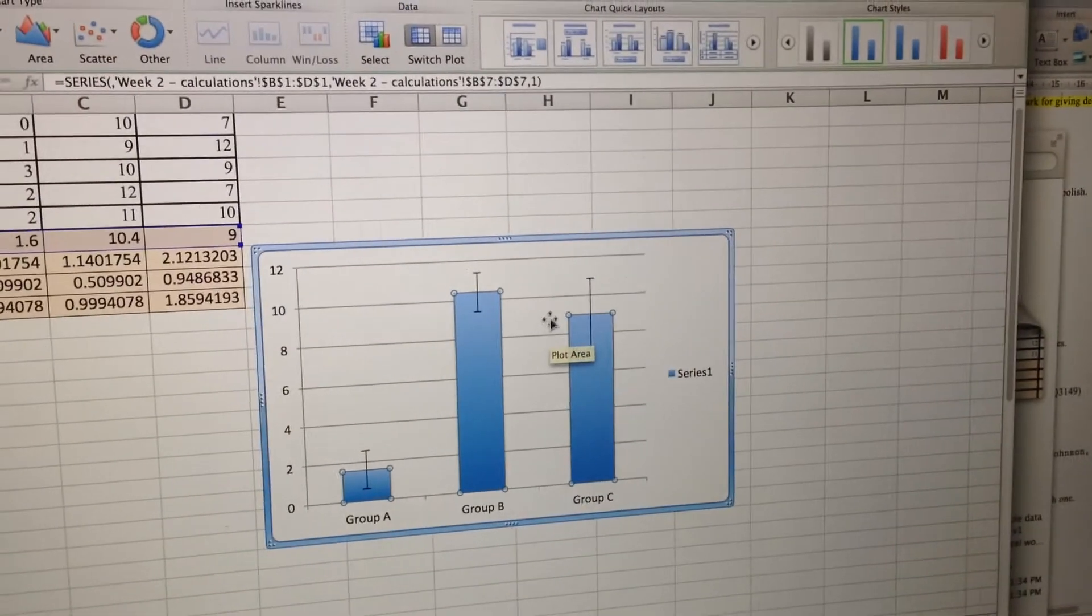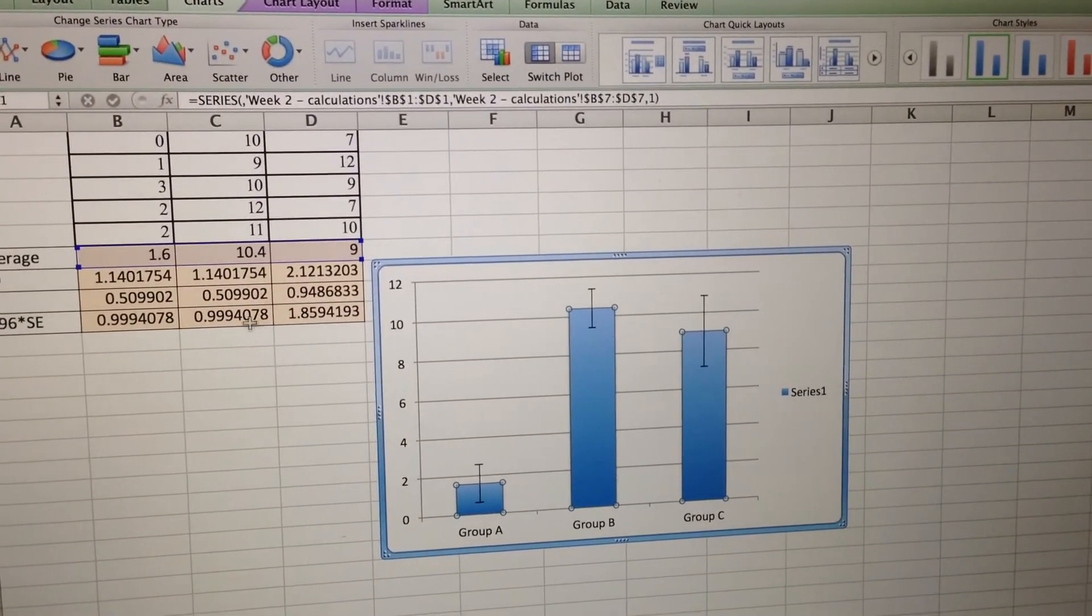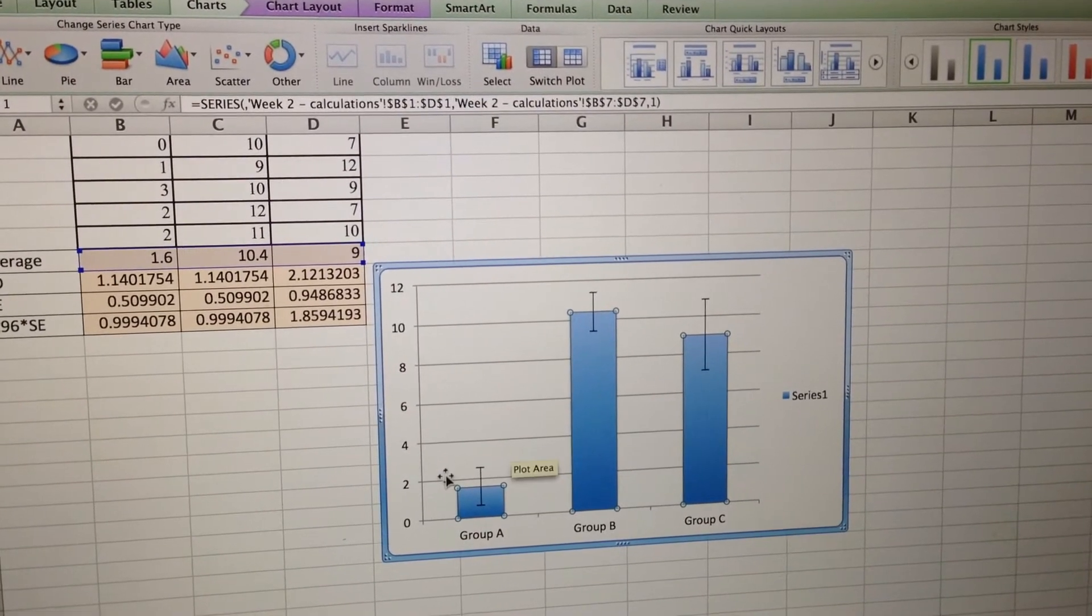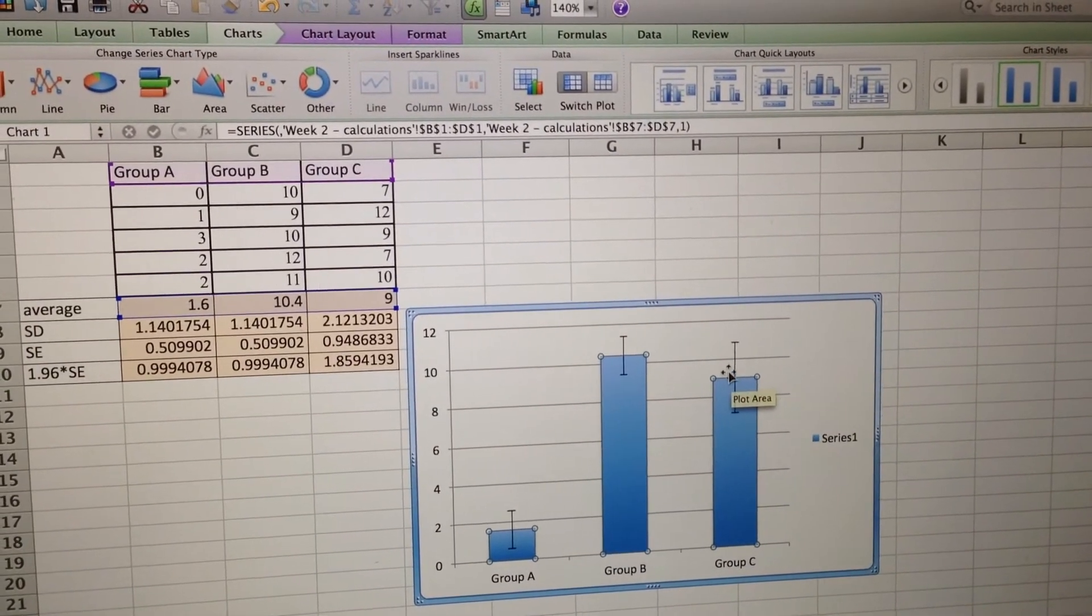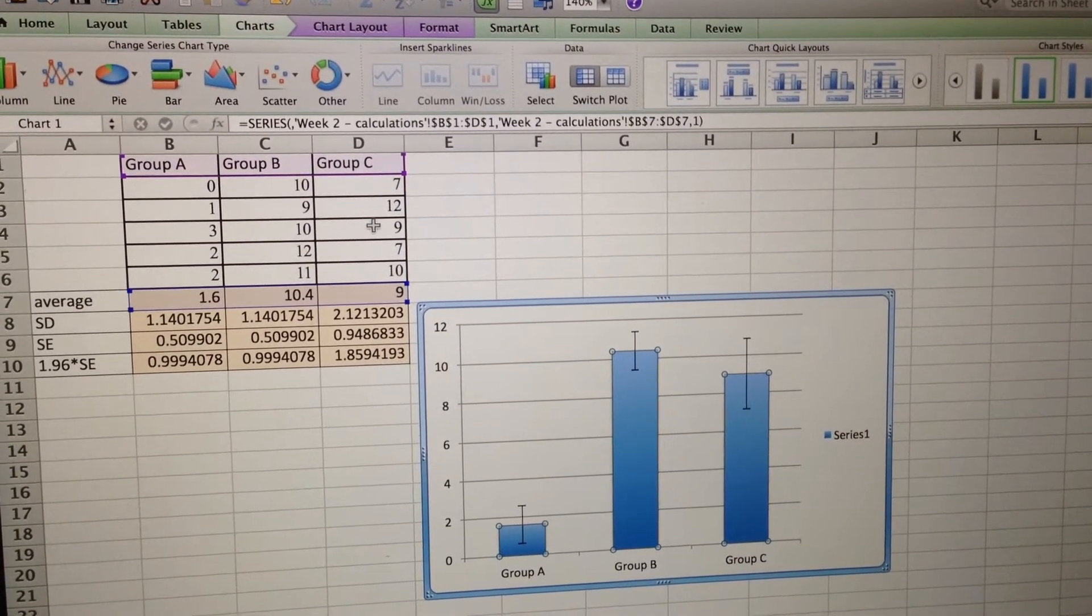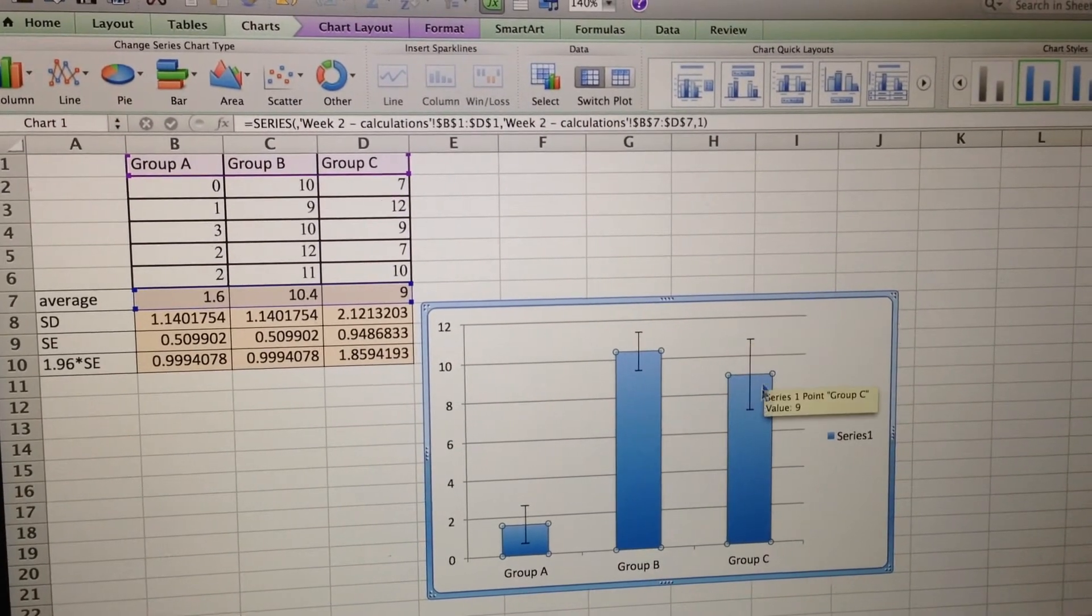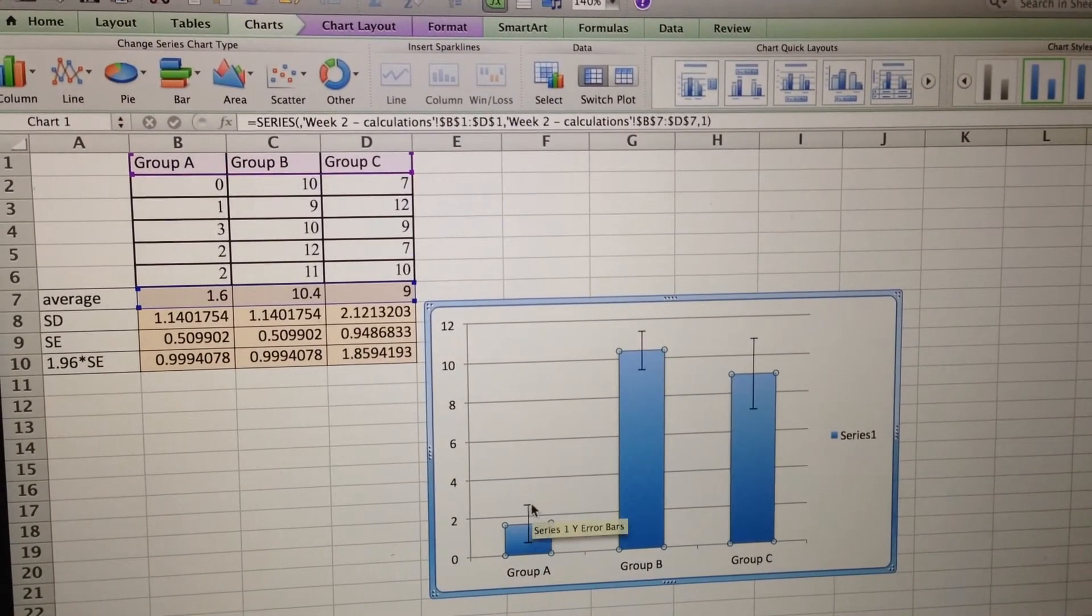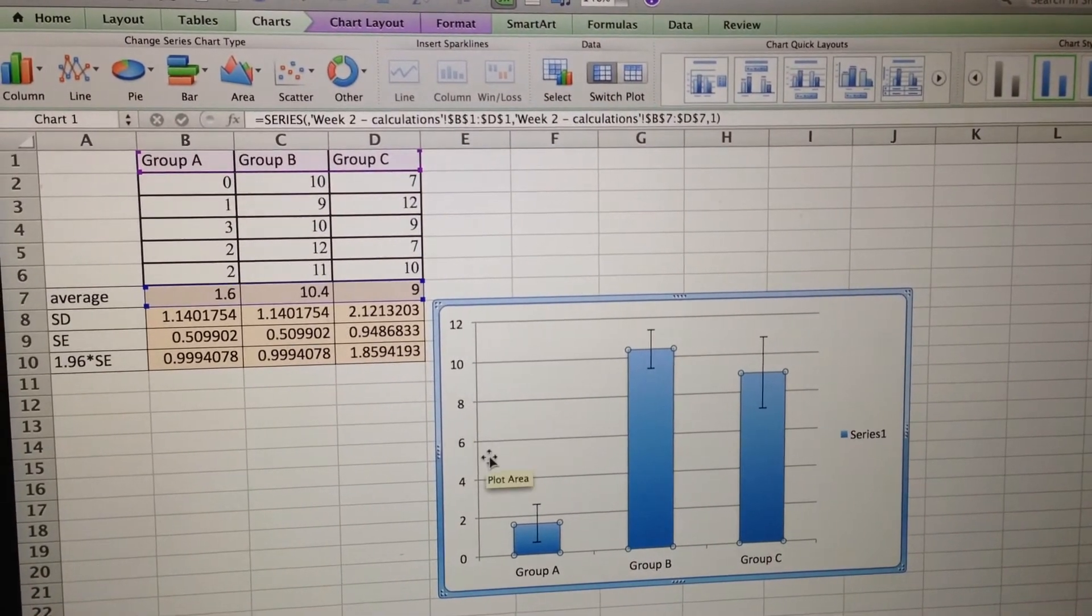And you notice now the error bars look right. This error bar is bigger than this error bar. Alright, so you'll notice that this error bar is quite big because if you look at the group C data, it kind of jumps all over the place from 12 down to 7 to 9 and 10. So that makes this error bar bigger than the others. This one's quite consistently around 2, which is why it's smaller.